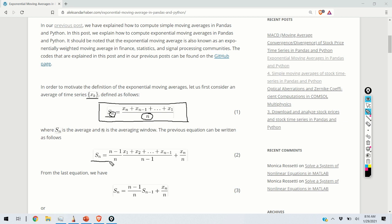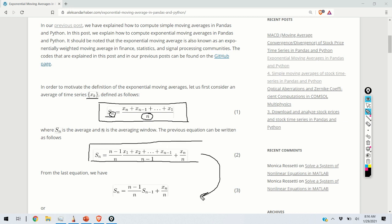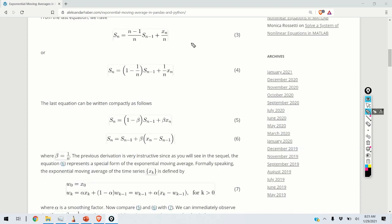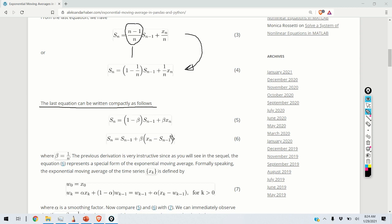We can transform the last equation and represent it as equation 2. Furthermore, we can derive equation 3. Why is this equation important? We are able to represent the average of n samples as some constant multiplying the average of n minus 1 samples, plus the x_n-th sample divided by n. From equation 3 we obtain equation 4 by rewriting the first term as 1 minus 1 over n.